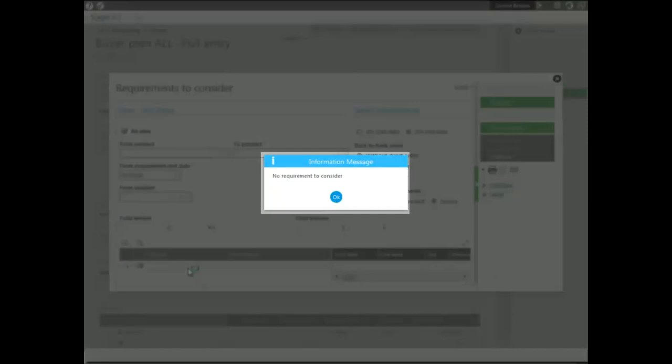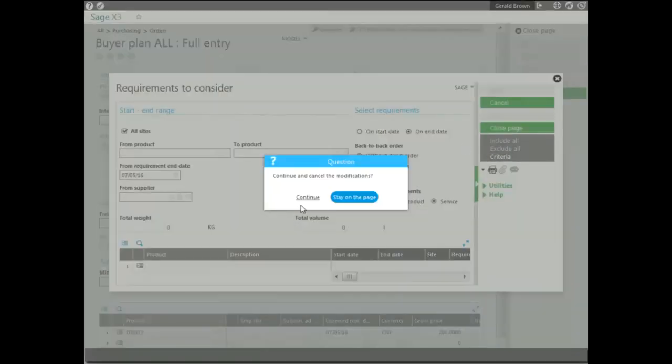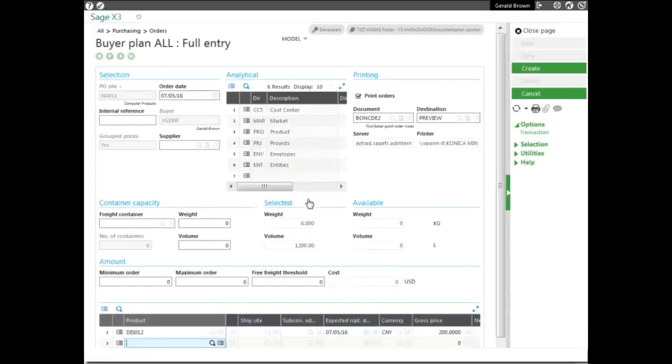And as you can see, there are no requirements to consider. If there were, it would populate with the products associated with any requirements considered. So now we're going to go ahead and close out of here.